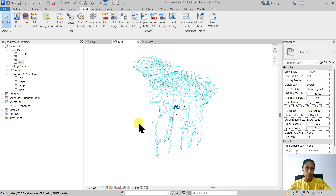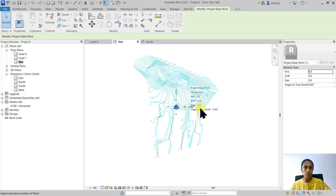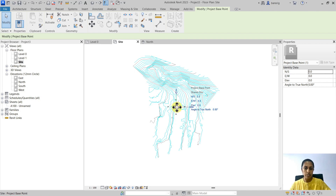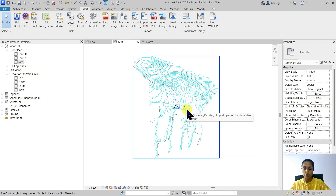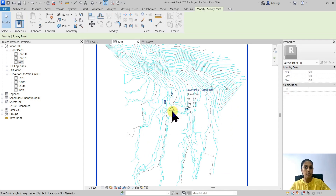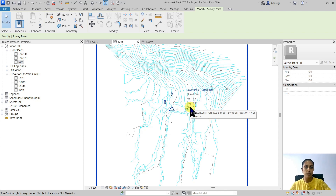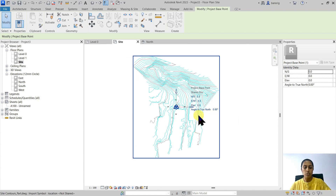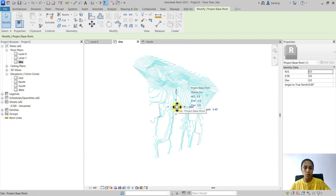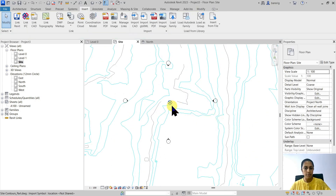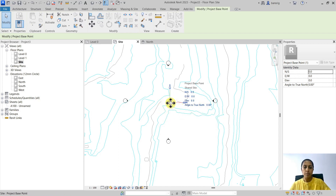Before we create a toposurface, I want to make sure that the geo-reference of my CAD file is also reflected in my Revit. The project base point is currently at 0,0,0. The project base point and the survey point are the two important reference points, and you must understand the difference between the two. The survey point — this triangular point — is normally always at 0,0,0. All measurements in your project are measured from the survey point; it's like a benchmark for your model. Generally you don't touch the survey point. What you really change is the project base point, which is the circular one.